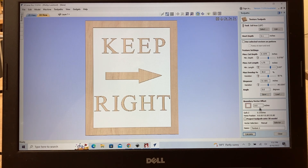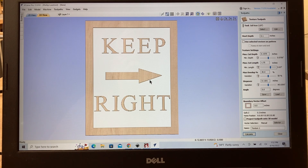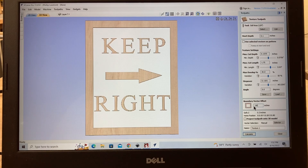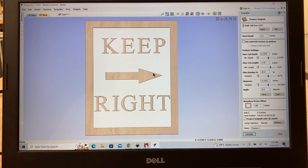The other thing that's very important is this boundary vector. If you have this at zero, it's going to cut into these letters. We're using an eighth-inch ball nose bit, so you want to come in about 0.06 of an inch for that offset. That way when that bit is cutting, it'll stop before it gets to your lines and your text.